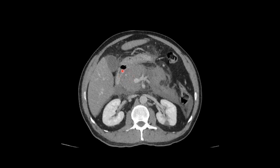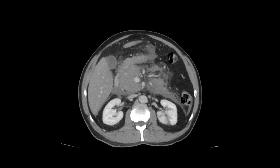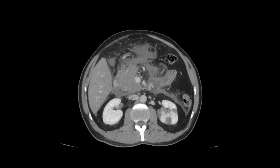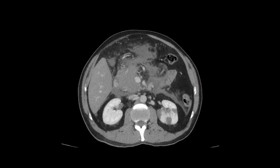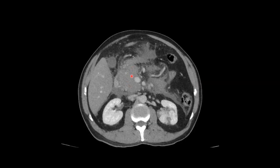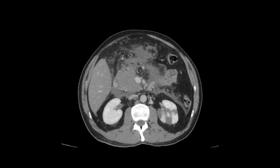Here we can see the gastroduodenal artery in the pancreatic head — that looks normal. Scrolling inferiorly, you can get a sense that there's some more normal pancreatic parenchyma in the pancreatic head. Notice how that's enhancing normally compared to the hypoenhancing or non-enhancing area more superiorly in the pancreatic head.